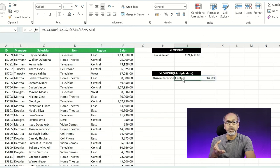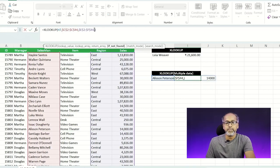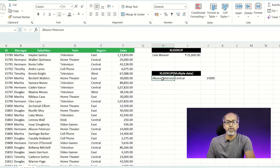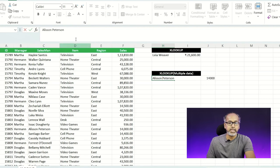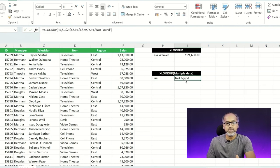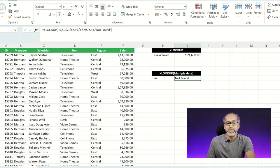Here I'm going to use the 'not found' argument. If a value is not found it will return 'not found'. So if I enter a salesperson name that doesn't exist in the dataset, it automatically shows 'not found'.